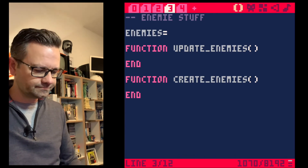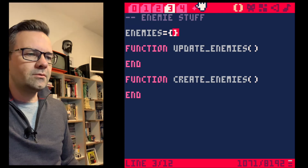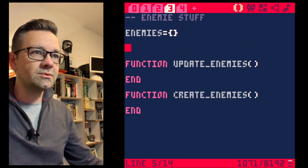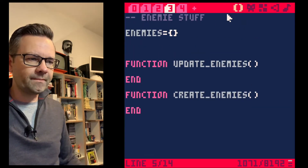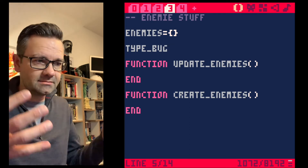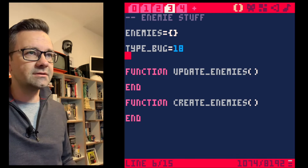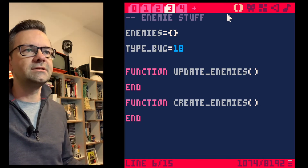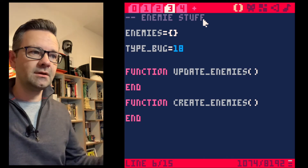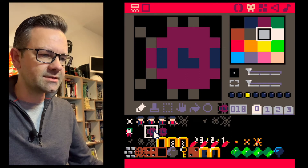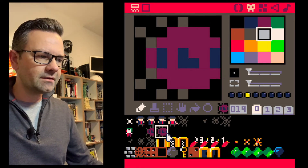Now we create a table to store our enemies using curly braces. We define our enemy types — sprite 18 is our bug, so we set type_bug = 18, so we can reference it by name instead of the number. We'll have more types in the future. We also define direction constants and set an enemy_update_counter to zero to slow enemies down.